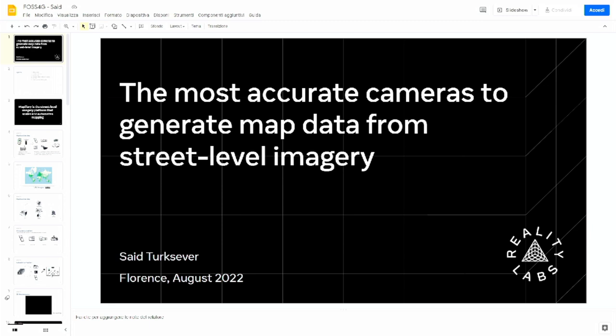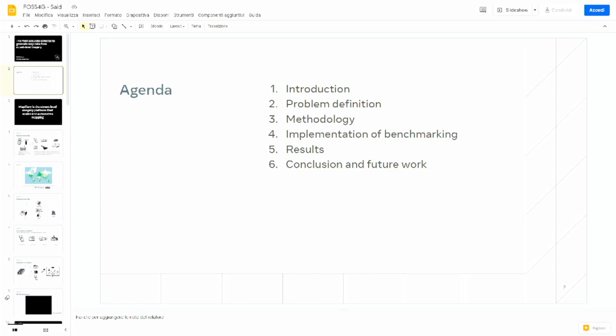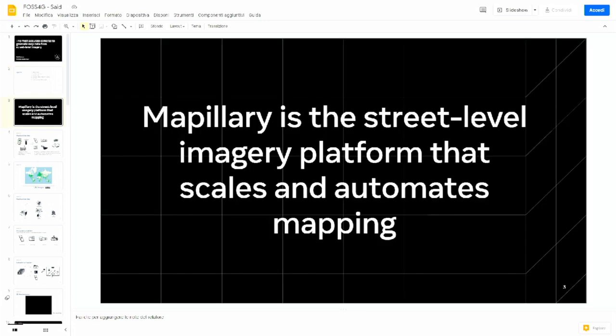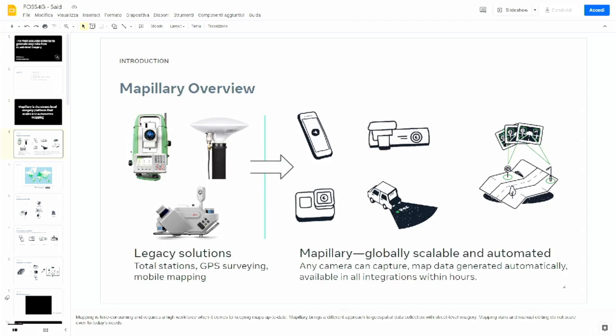In this lightning talk, I will address the issue that Mapillary generates map data, and in this case study, I will highlight what is the quality of this Mapillary-generated data. In short, Mapillary is a street-level imagery platform that scales and automates mapping, and brings a novel solution to legacy mapping solutions.